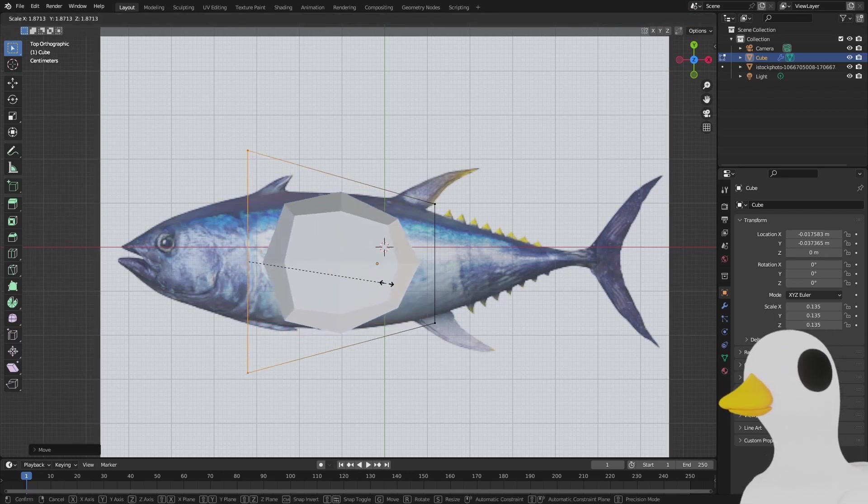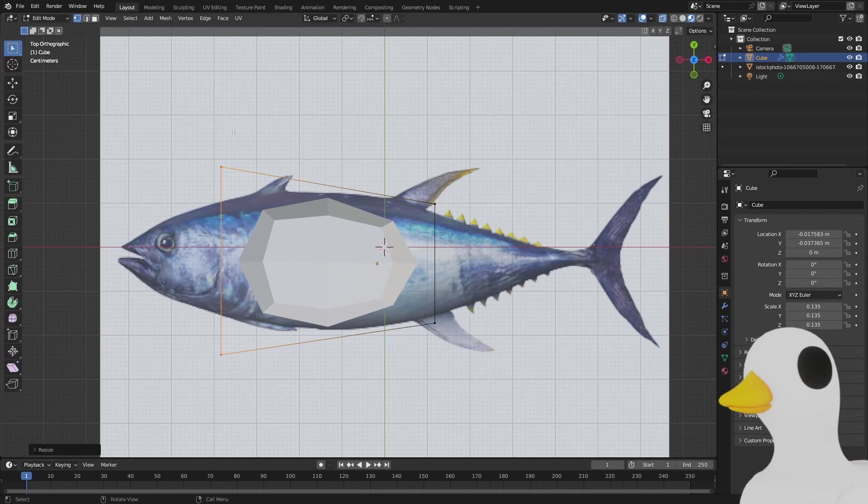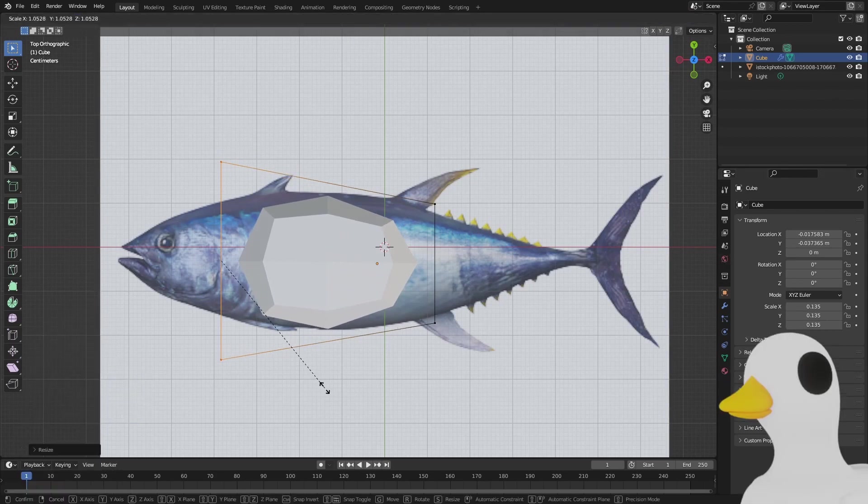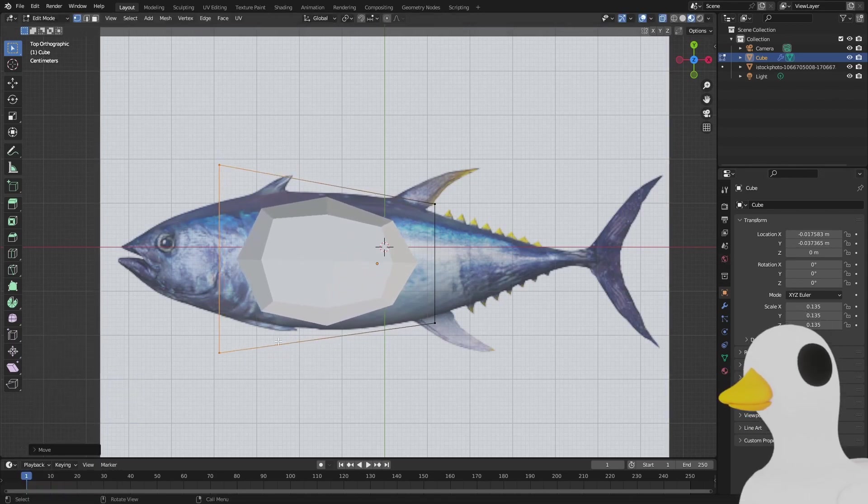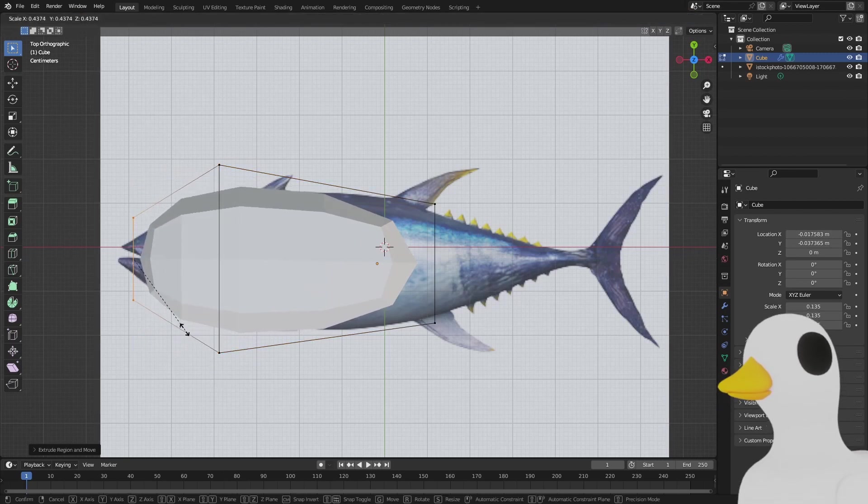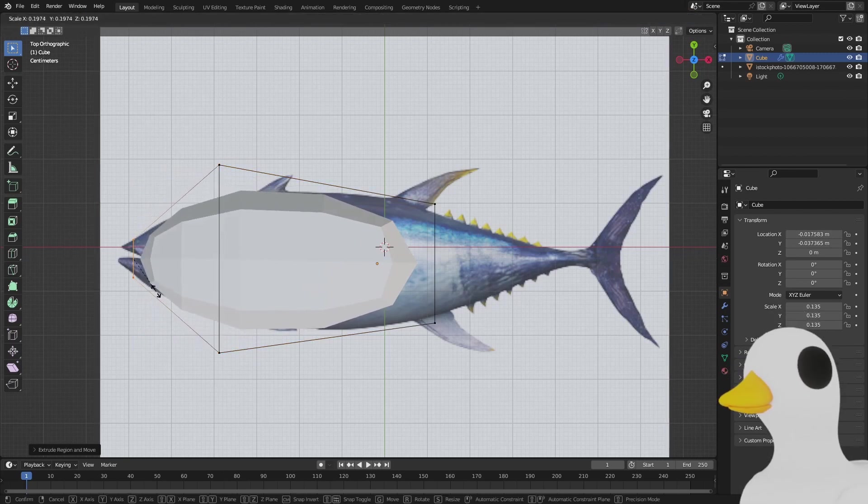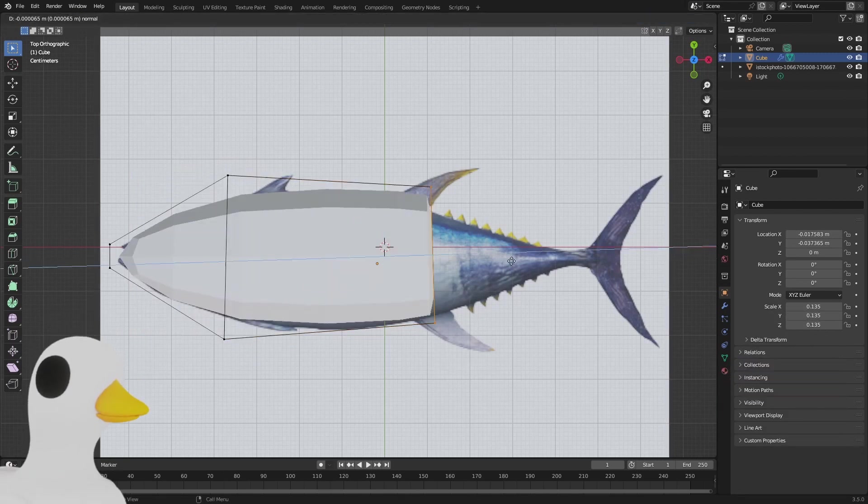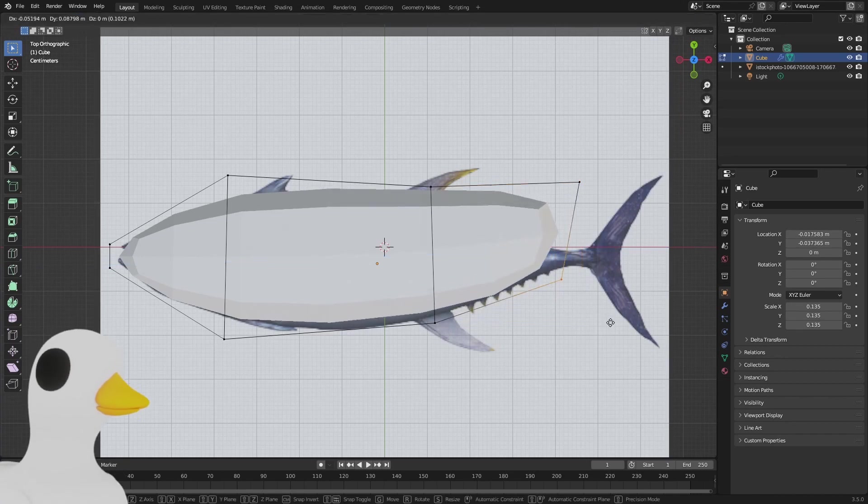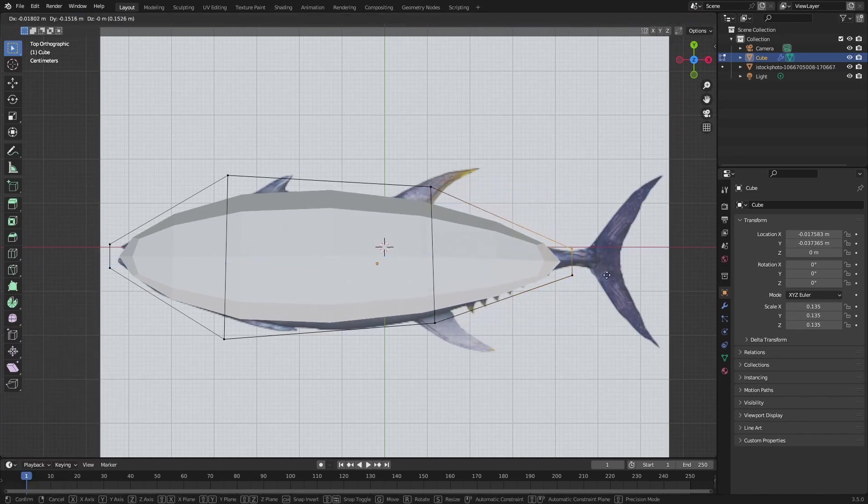What we're going to do is just fit the cube to fit in the fish. I'm going to speed this up, but you should just follow what I'm doing, extruding and scaling down. It does not have to be perfect, but just get a rough outline of the fish.